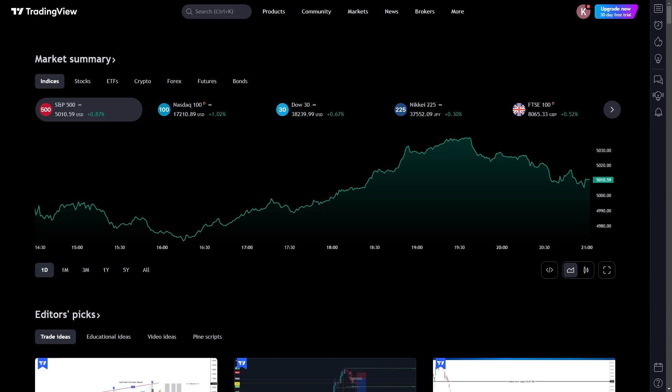In order to get started, you must first head over to the TradingView website, and you just need to click on any chart. So as you can see, this is the S&P 500 right here, and I can just go over and click this full screen button to open up the super chart.